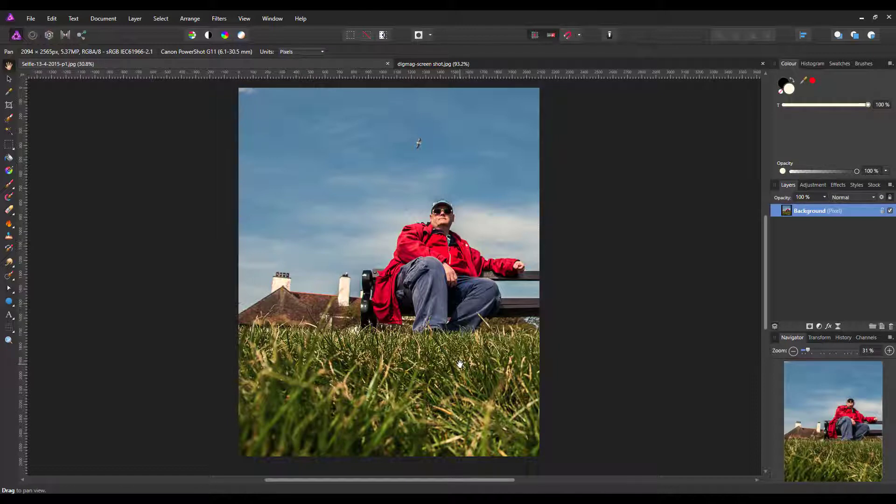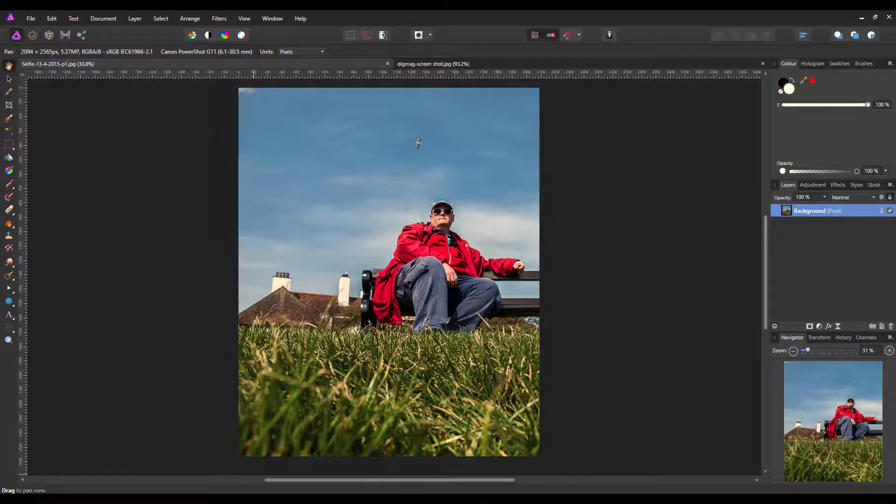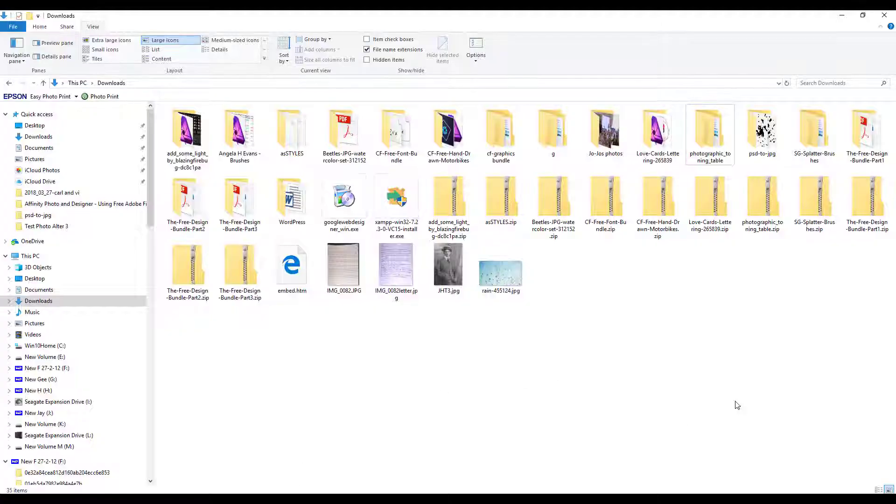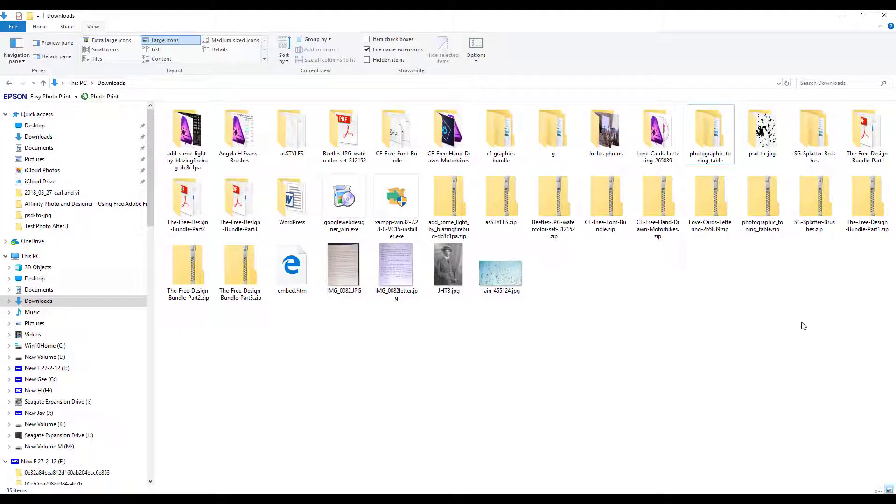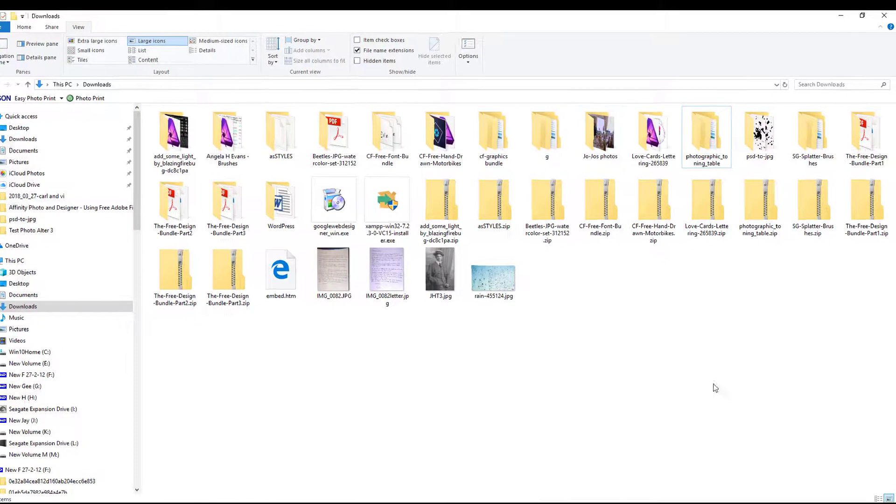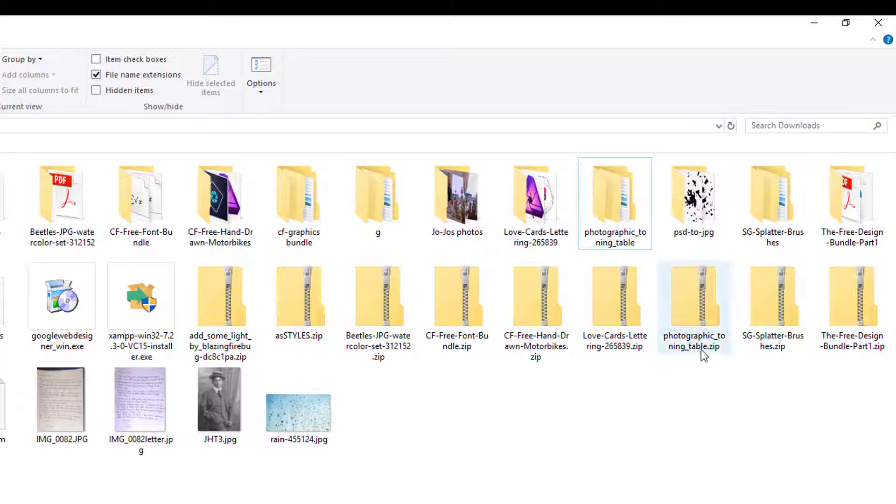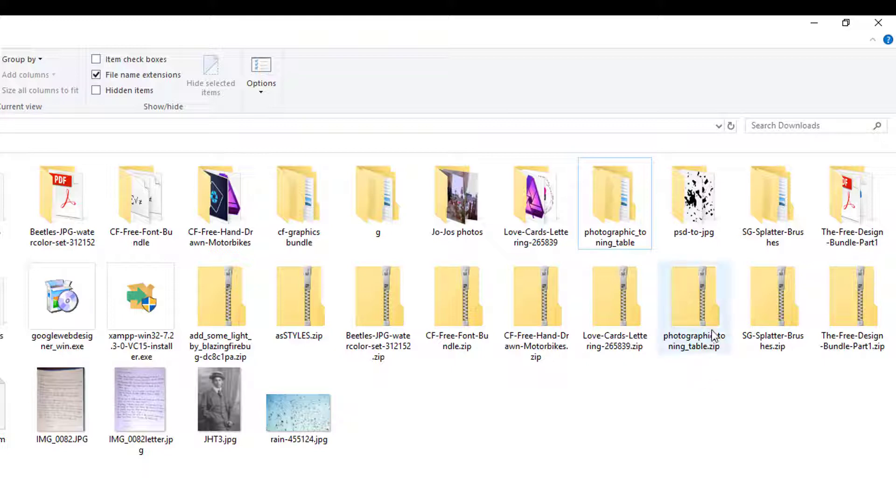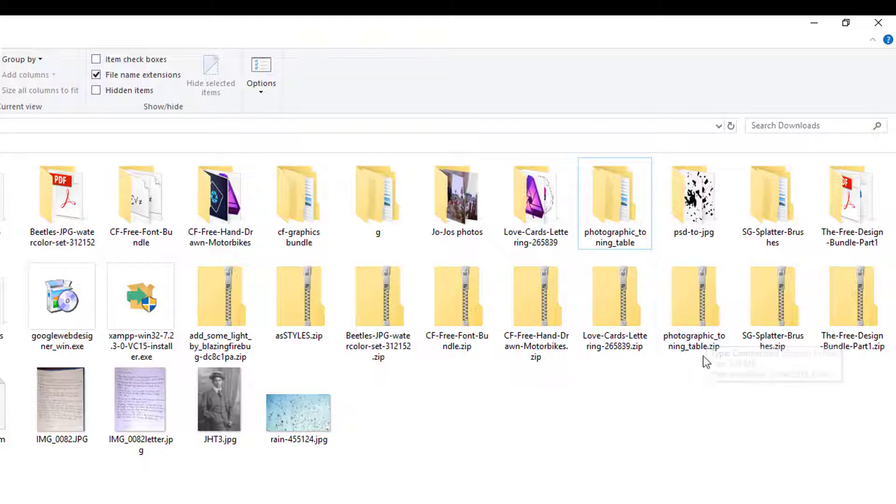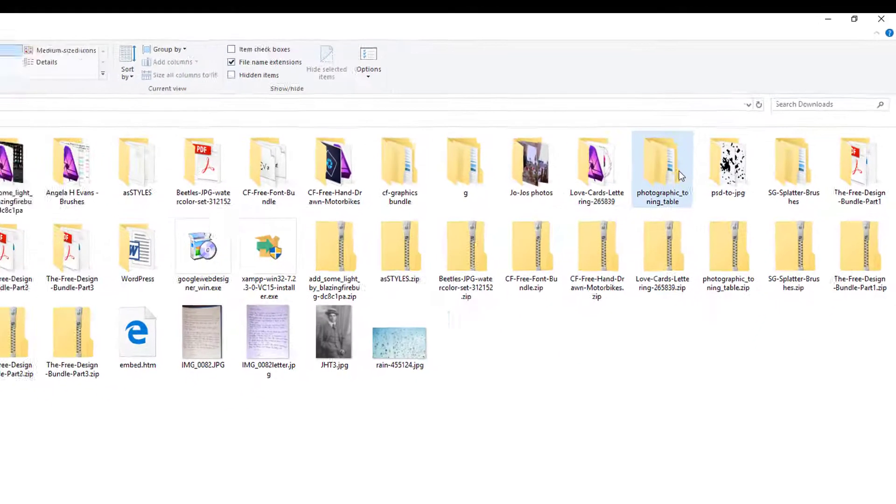If I come to my files here, the file you download would be this one: Photographic Toning Table. It's a zip file, and you would unzip that file.